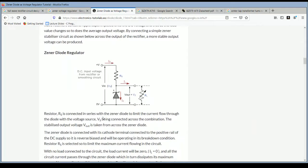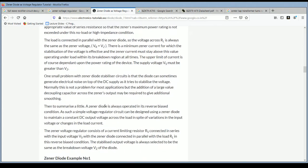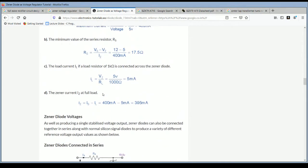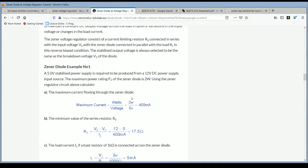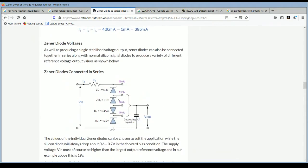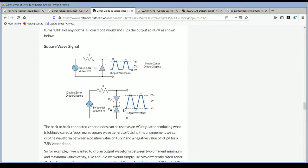You can go through electronics-tutorials.ws where lots of practical problems are discussed and the calculations are also mentioned. Using these calculations you can solve your problem. Next, we move on to the circuit design portion.